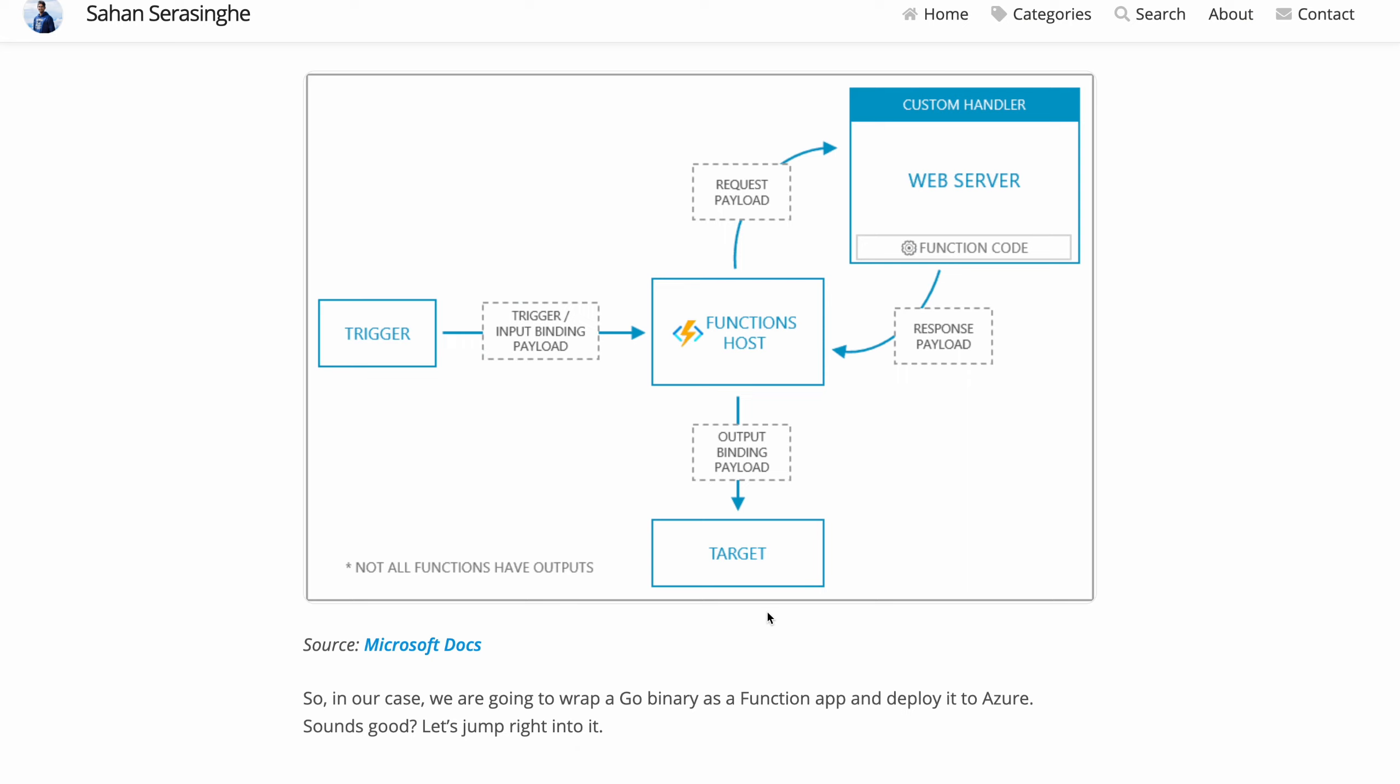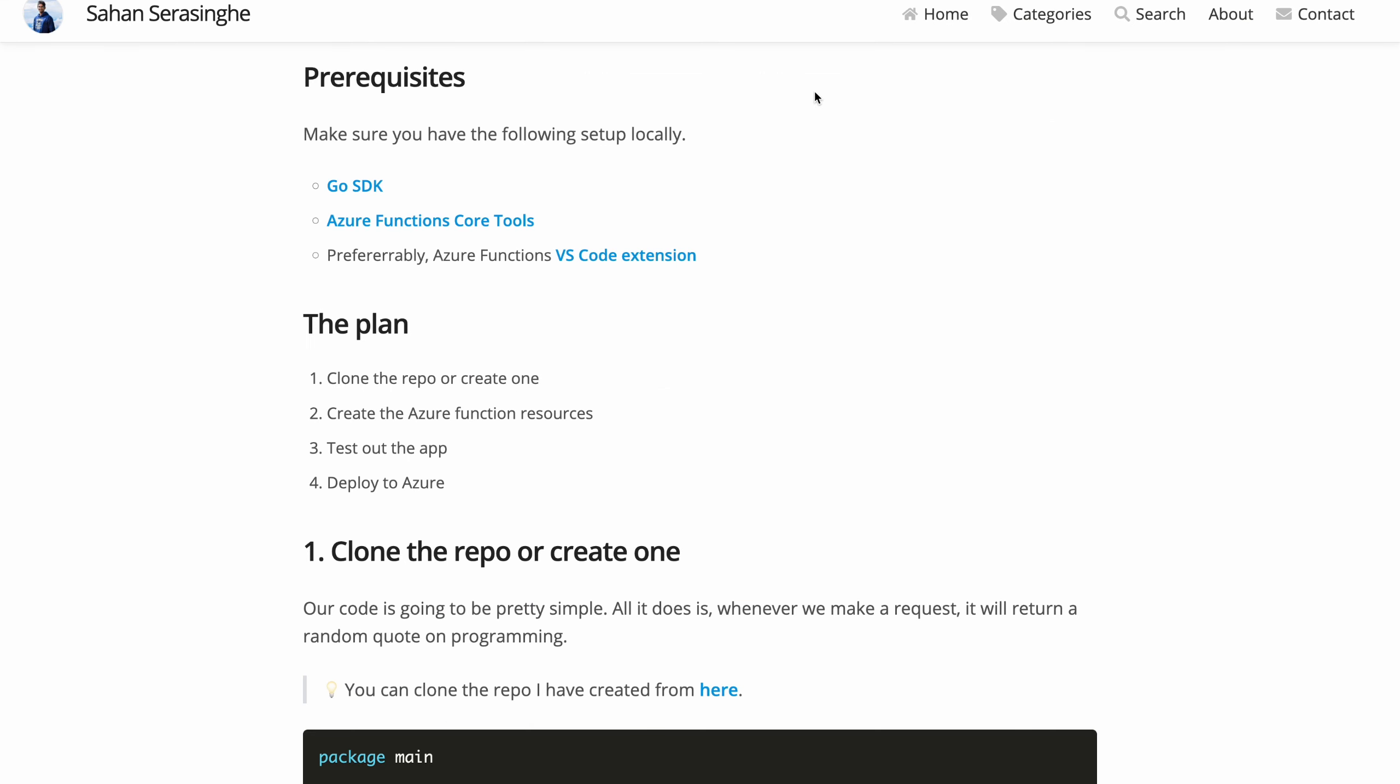So that's the main idea of using a custom handler so that you can even write your function apps in Go. So there's going to be three prerequisites for this to work. Obviously, you need the Go SDK to build the application and then Azure Functions Core Tools.